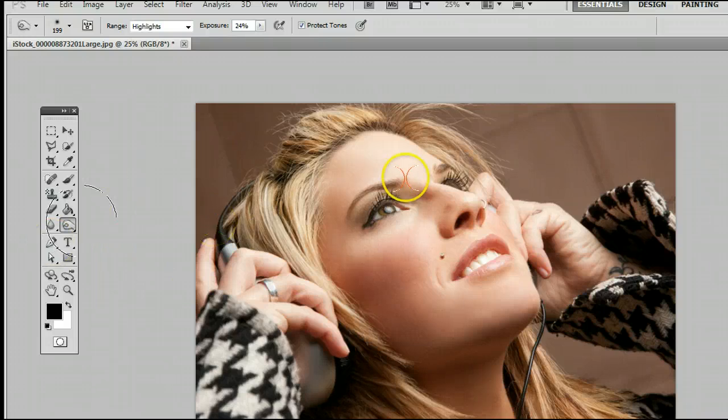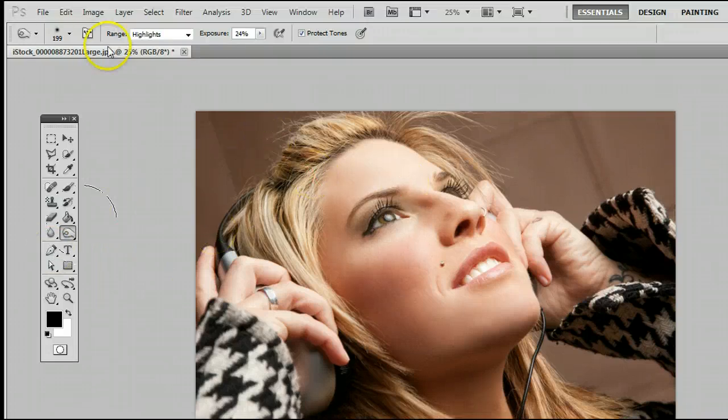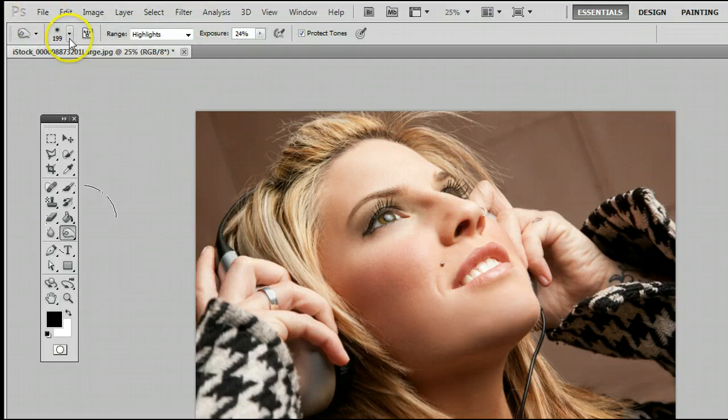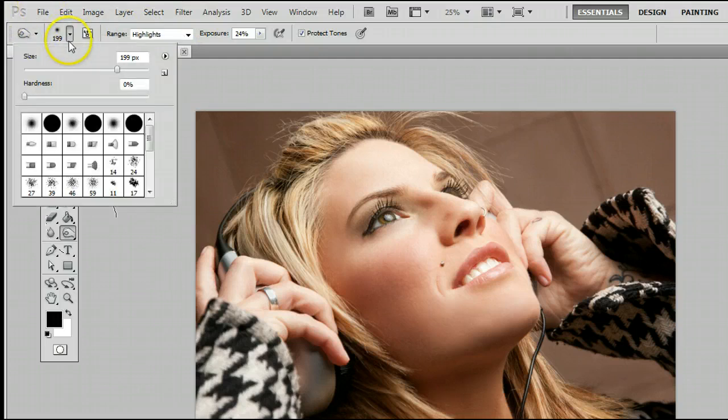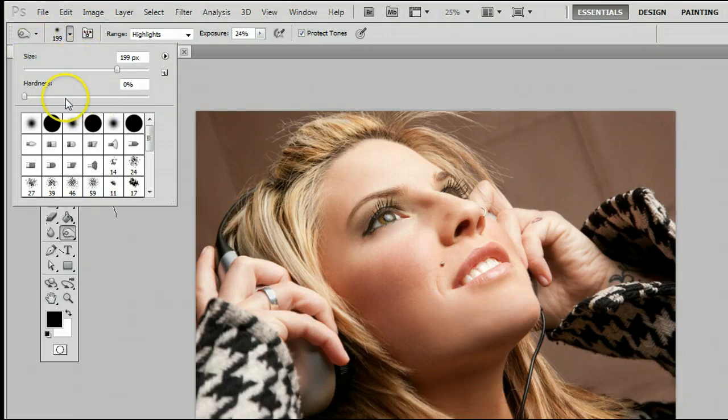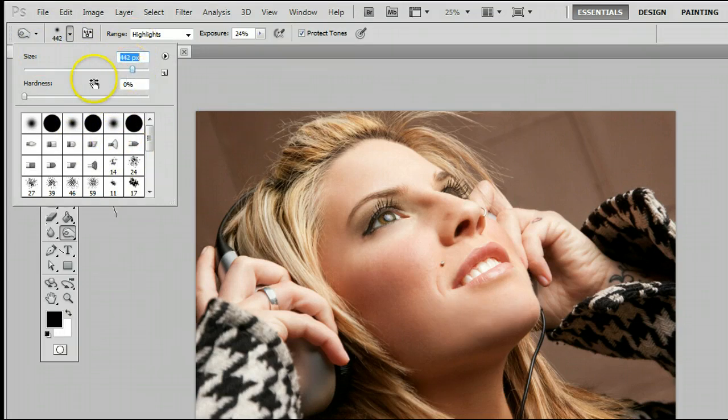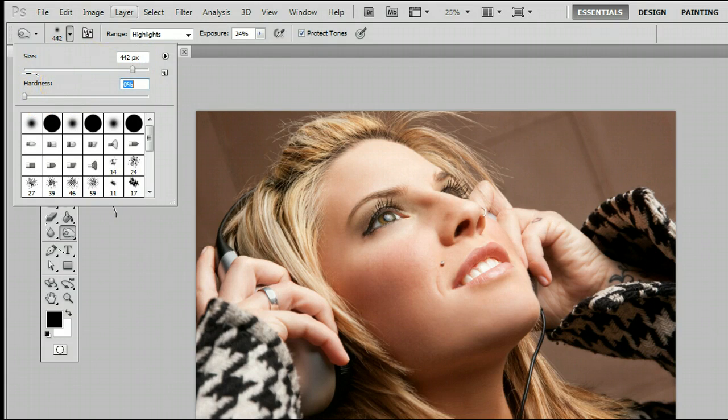Let me show you how it works. I can change a few of the attributes of this tool up here. I can click on the downward arrow. I can change the size, the hardness, and the brush tip. Let's raise up the size and let's leave the hardness at 0.